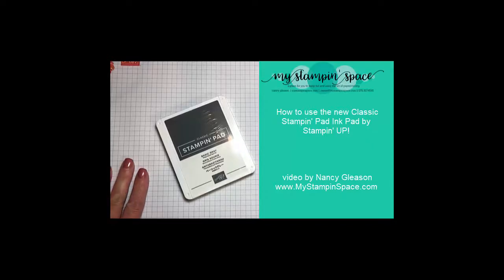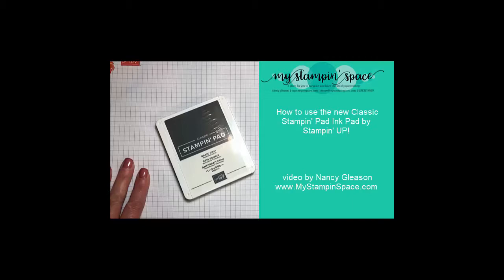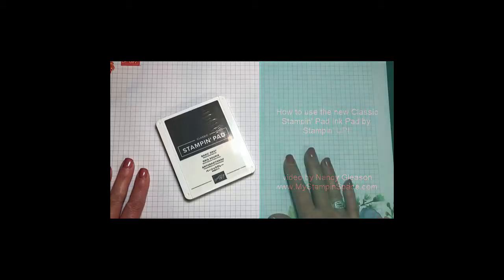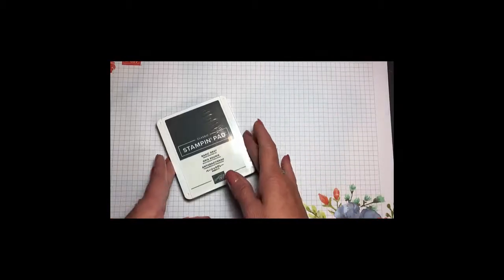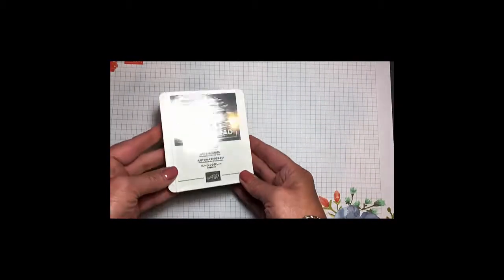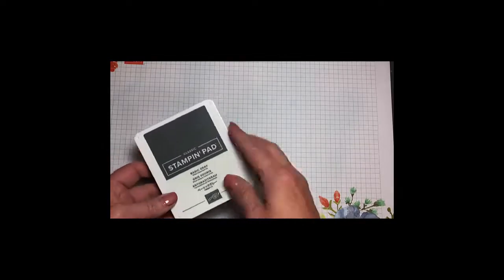Hi stampers, this is Nancy Gleason from My Stamping Space, and I am here today to show you how to use the new classic stamping pad from Stampin' Up. When you first get your pad, it is going to be wrapped in a stretch wrap.